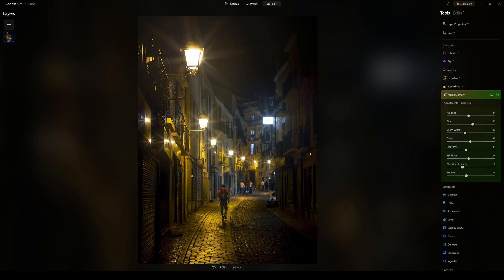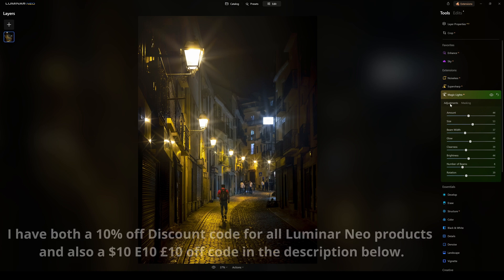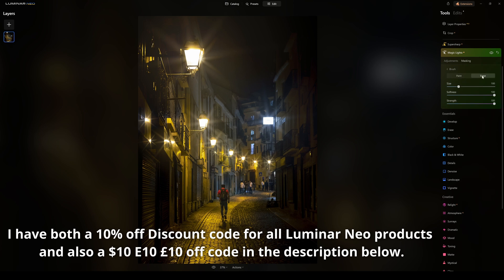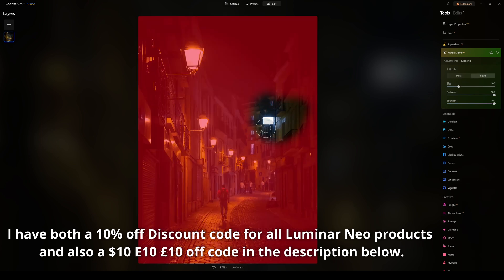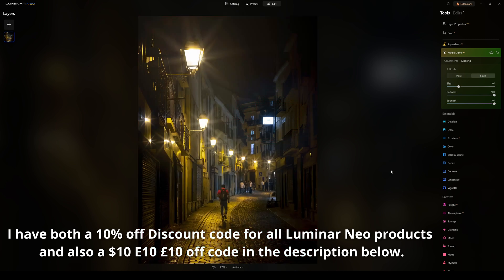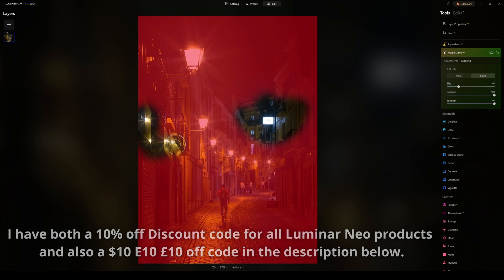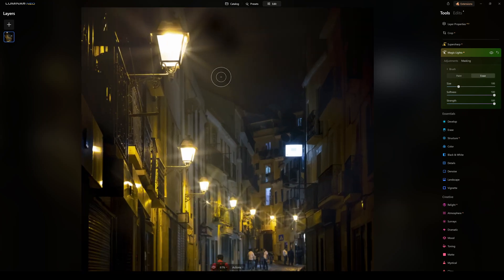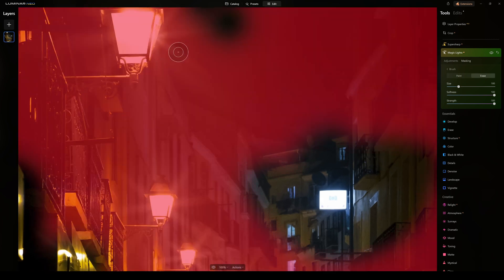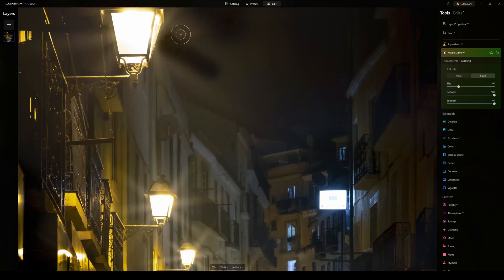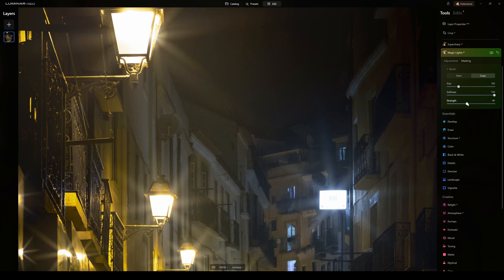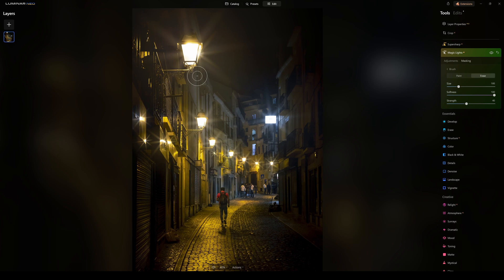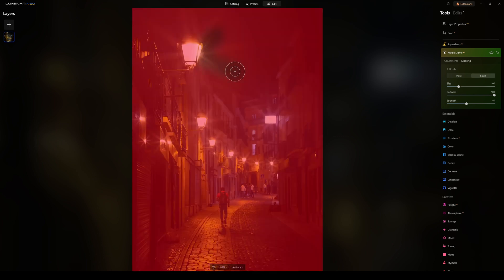If you love most of the effect but don't like a particular beam, go up to masking, select the brush tool, choose erase, and paint over that beam to remove it. You can also erase unwanted reflections the same way. To subtly reduce a beam rather than fully erase it, bring the strength slider way down and carefully paint over just that specific beam to adjust it.